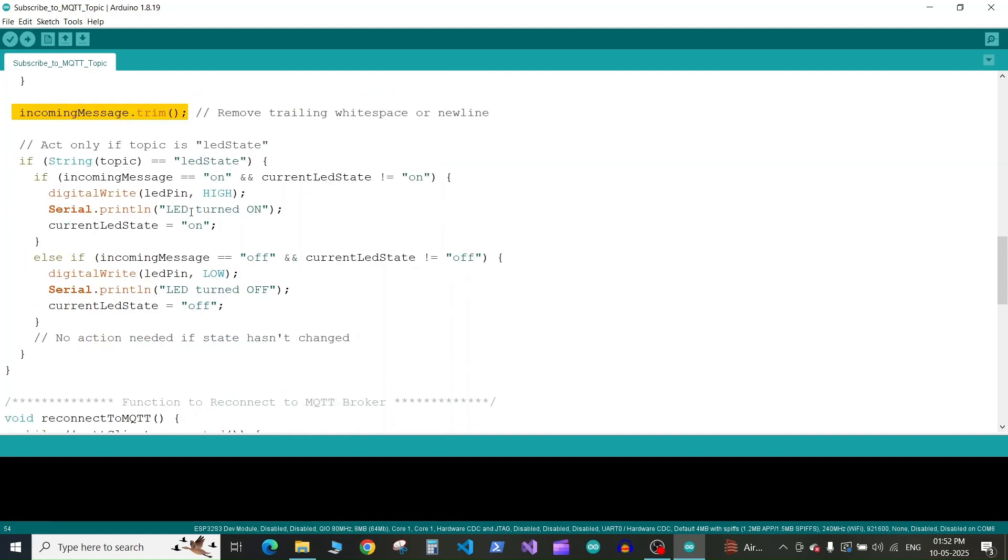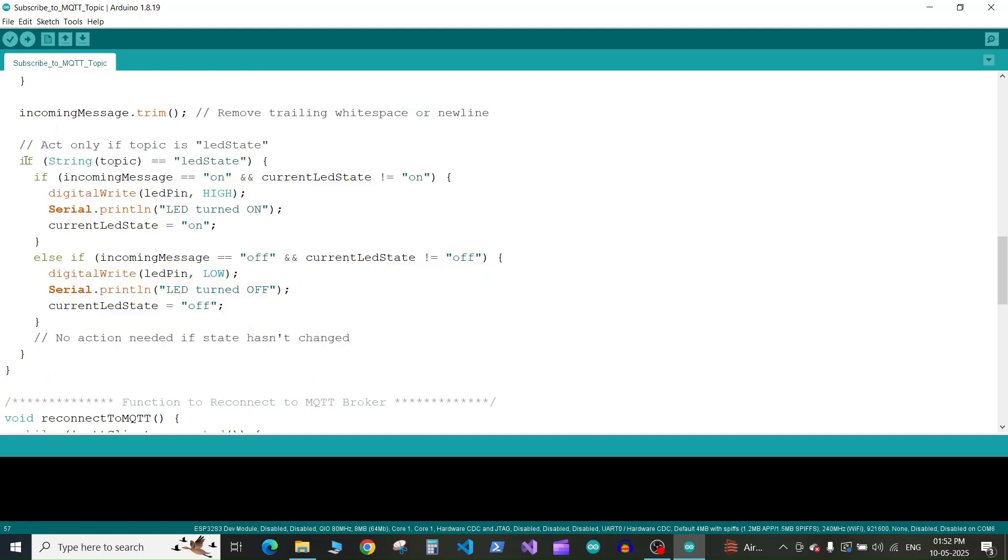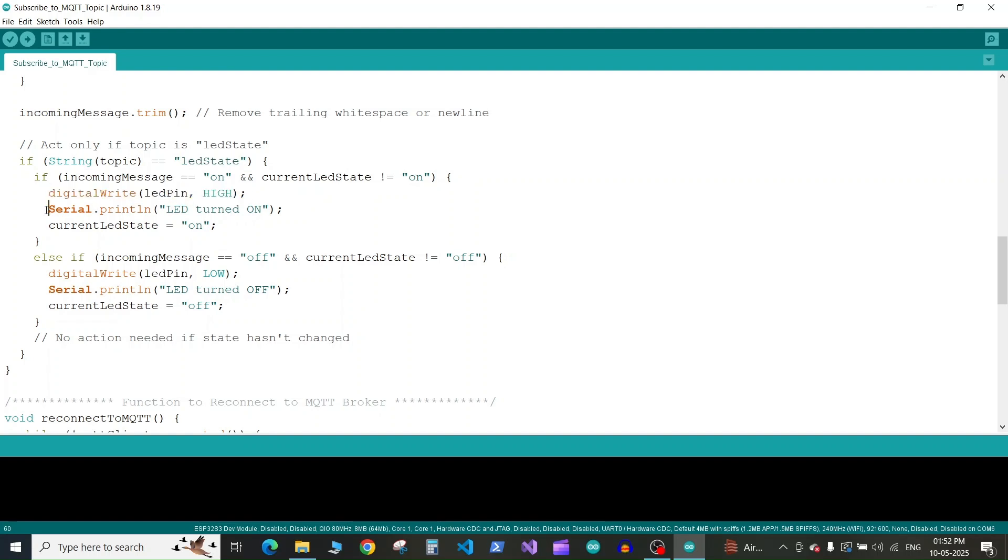Then we have the if-else loop to check what we received. If the string received is LED state, we go into this if structure. Again we check if the incoming message is on and the current LED state is not on, then only we will turn on the LED. On the serial monitor we'll print that LED turned on and set the current LED state to on.